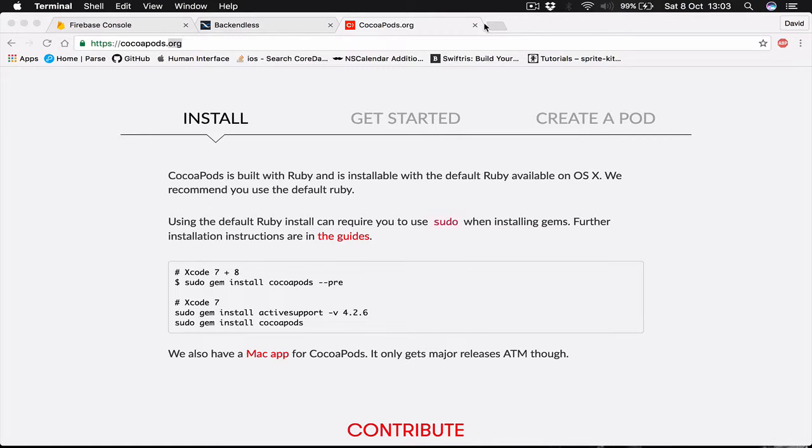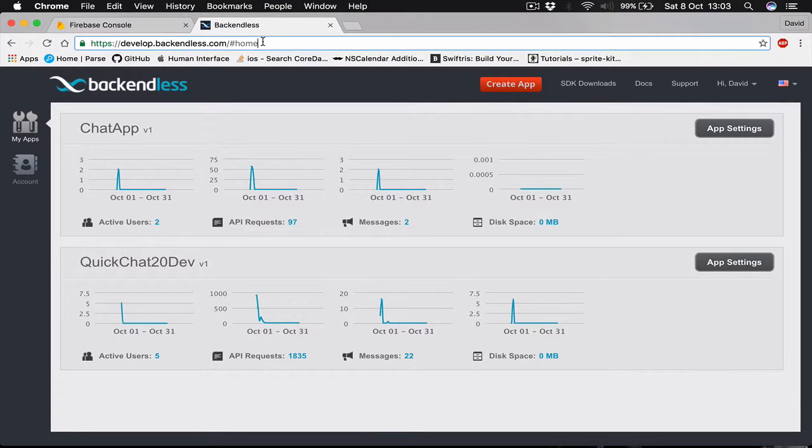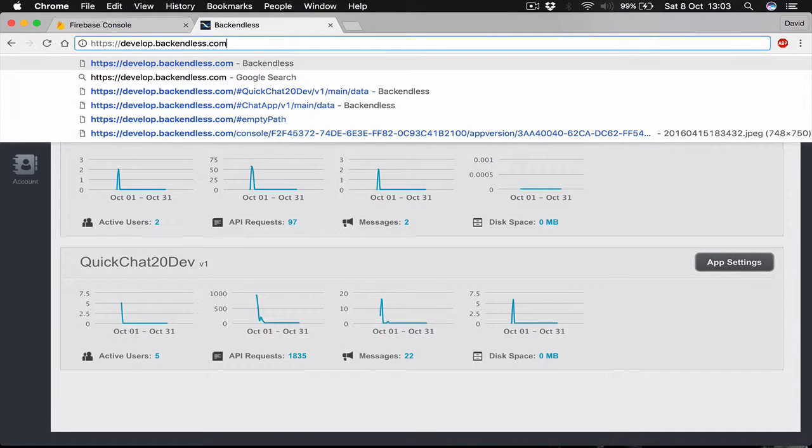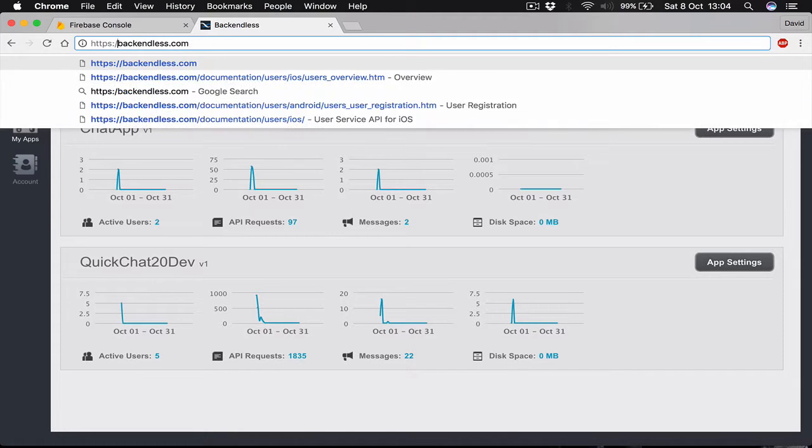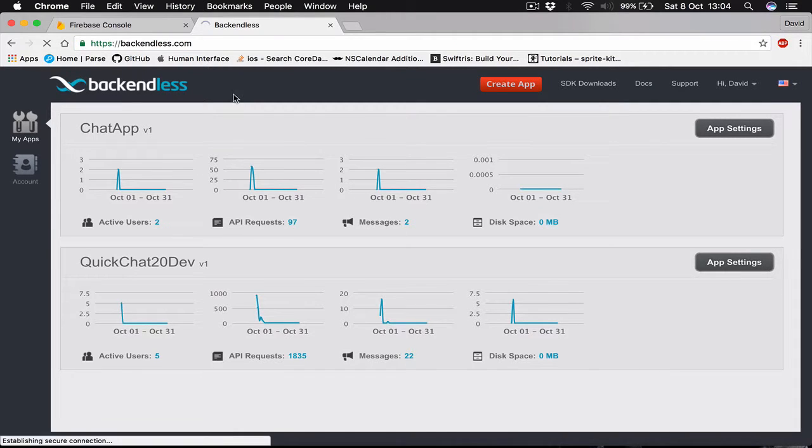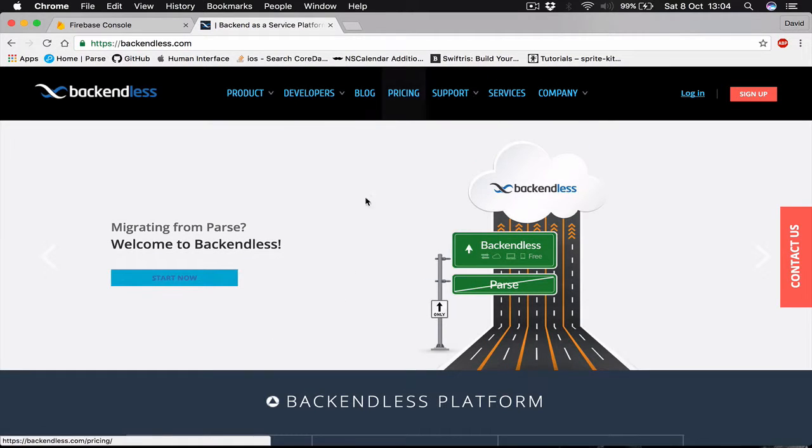Let's close this. The next thing you need to do is go to Backendless. If you don't already have an account, I'm logged in here. Let me go to the main page of Backendless.